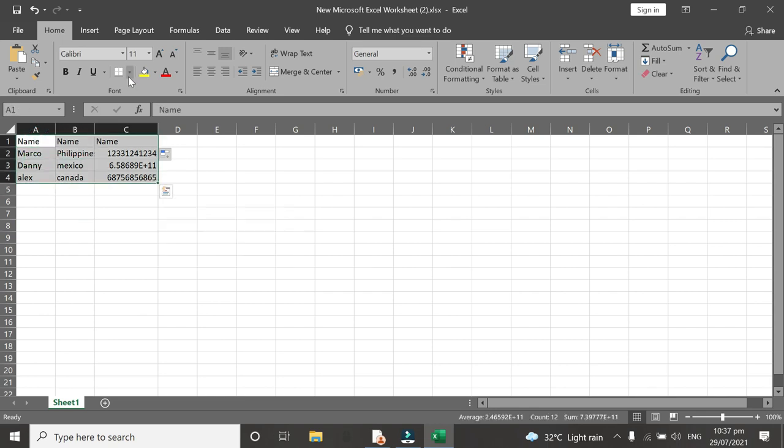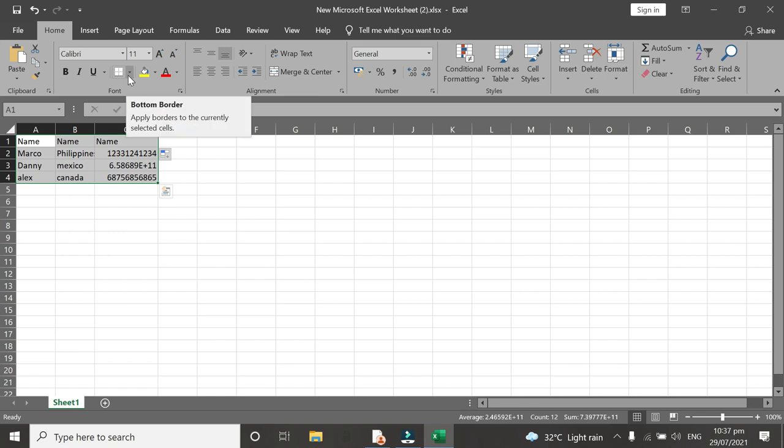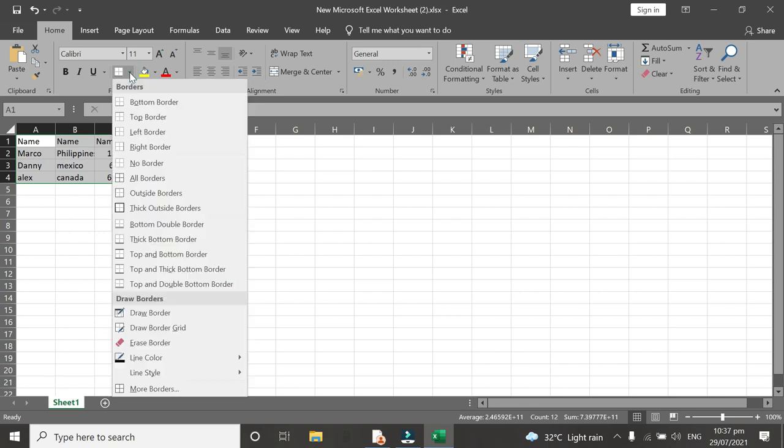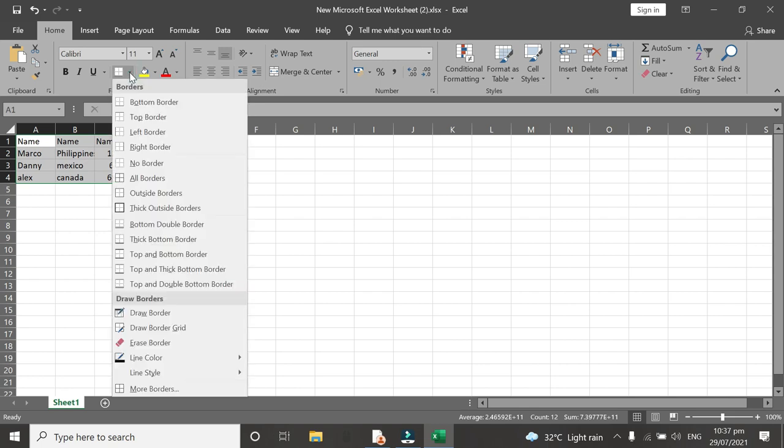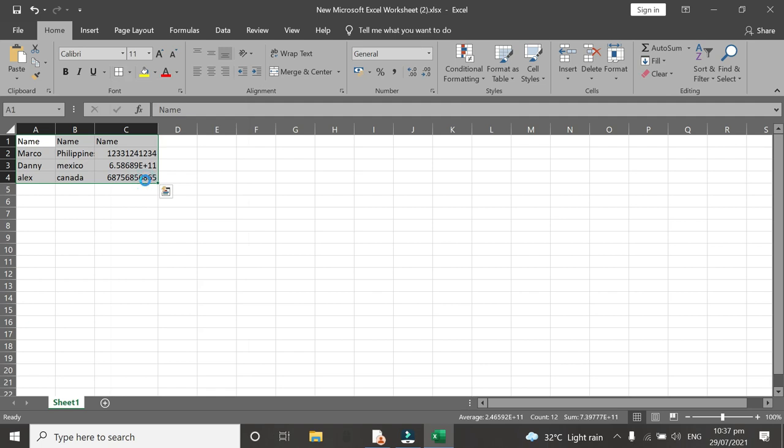Click this one. We can see different tables, different settings to customize your borders. Then this one, all borders. So as you can see, that's it.